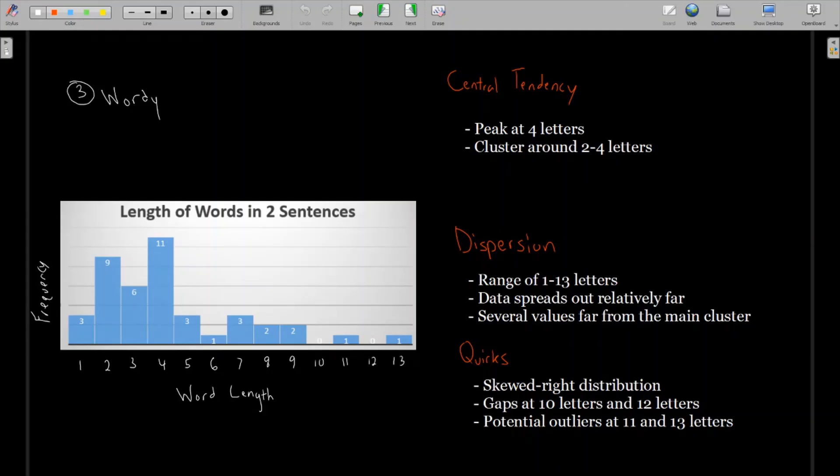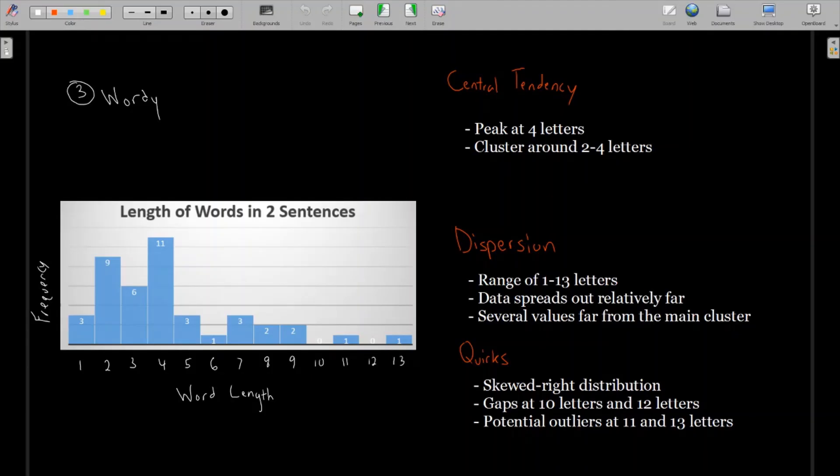And lastly with quirks, this is another skewed right distribution with gaps at 10 letters and 12 letters. And seeing how far they spread out from the middle, we can see that there are potential outliers at 11 and 13 letters, especially that 13 letter word that looks way off from what we see in the rest of the histogram. And we might label that as a potential outlier to look at later on.